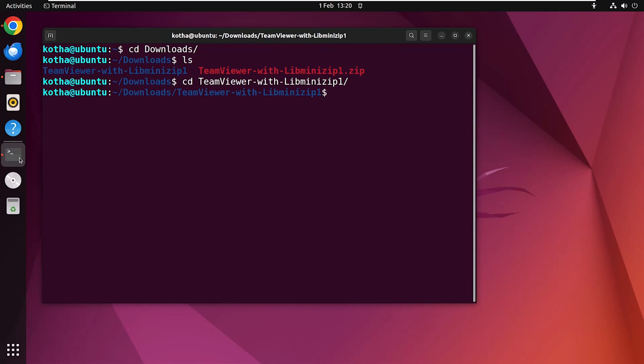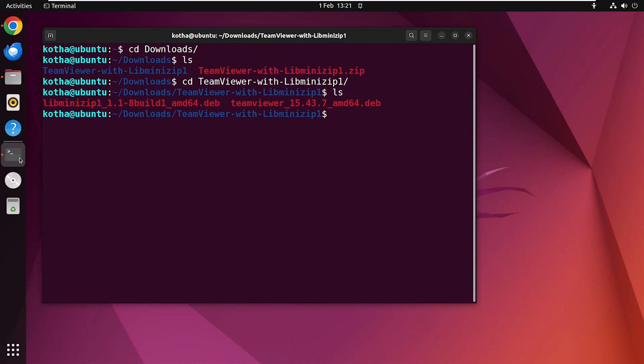Now navigate to the extracted folder with the command cd and the folder name. Hit enter. Now again type ls to see the list of contents. In the terminal you can see two debian files: one is for TeamViewer and another one is for libminizip1, which is a dependency of TeamViewer.